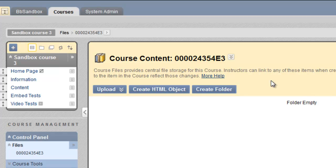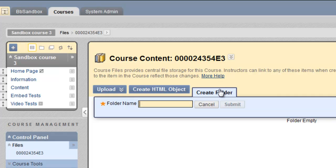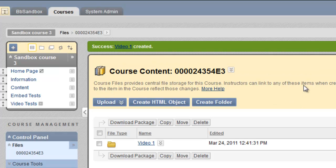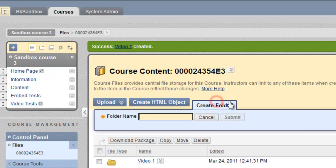Because I have two videos I'm going to upload, I'm going to create a separate folder for each one. It's a really good idea to keep your videos in separate folders instead of a common folder because there are a great many files created by Camtasia and it will get very confusing if you don't create separate folders. So create folder is the first thing I choose. We'll call this one video 1 and submit that. There's our video 1 folder. Now let's make another one for video 2.